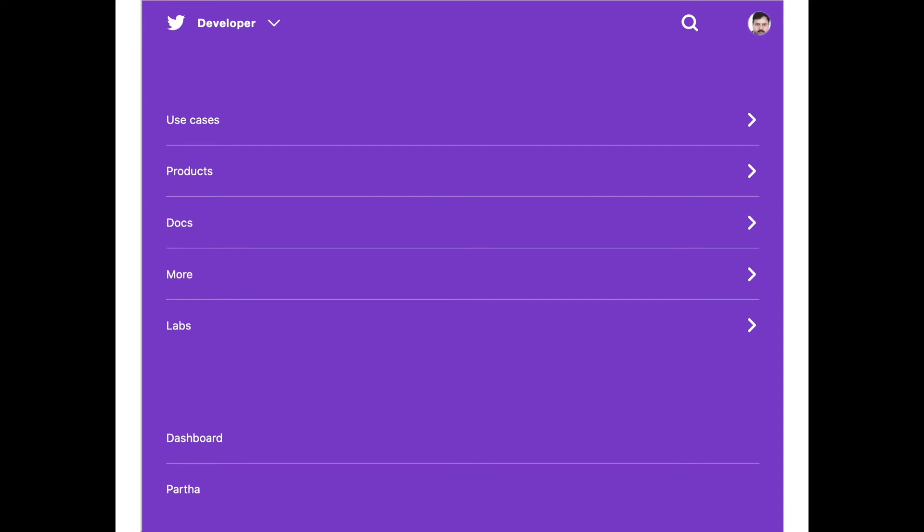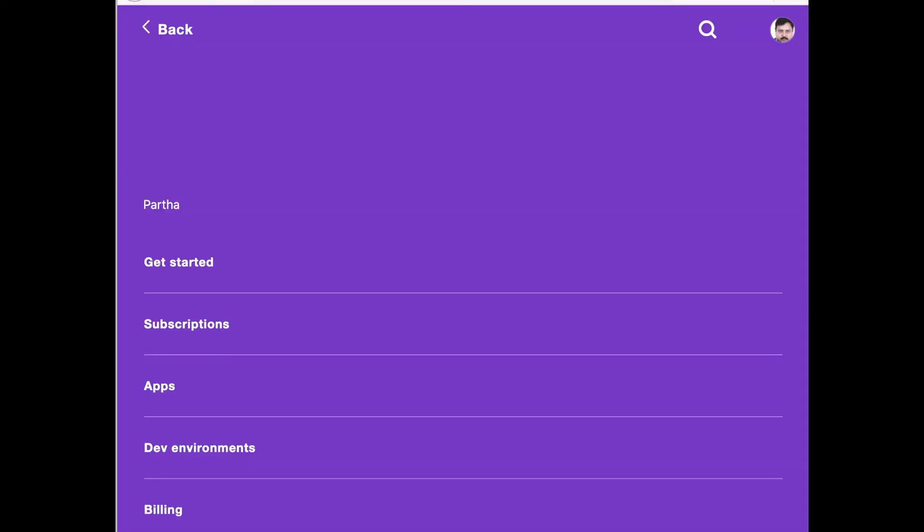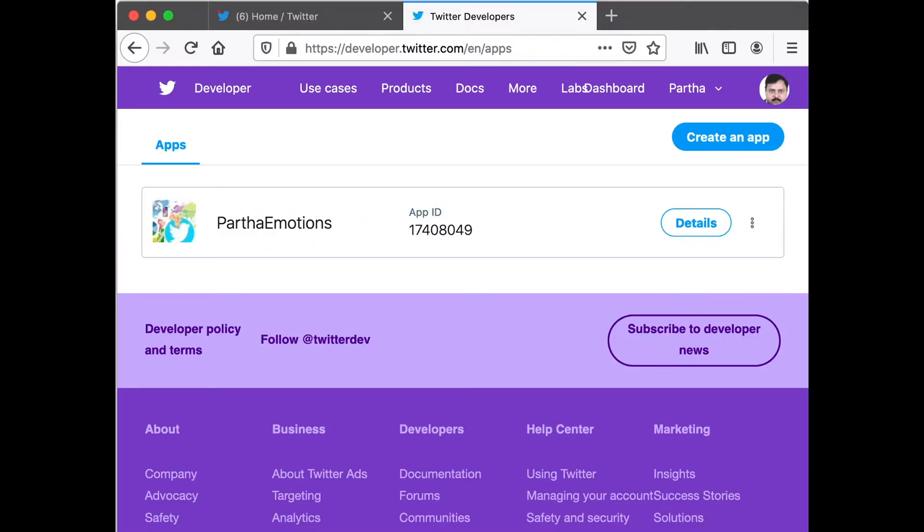In the Developer Tools, look for your account name. Click on that. Once you click on that, you should get a page like this. Here, look for Apps. Click on Apps. Once you click on Apps, you should get a page like this. Your page will most probably be empty if you don't have an app already.